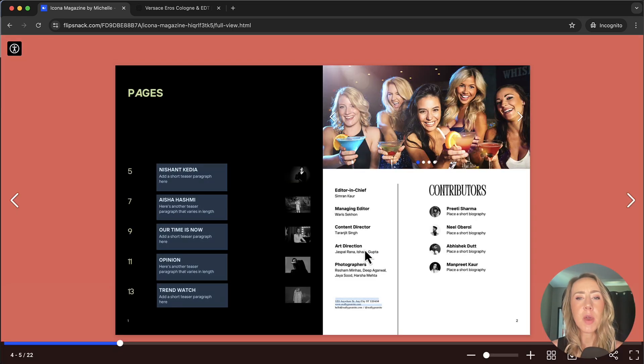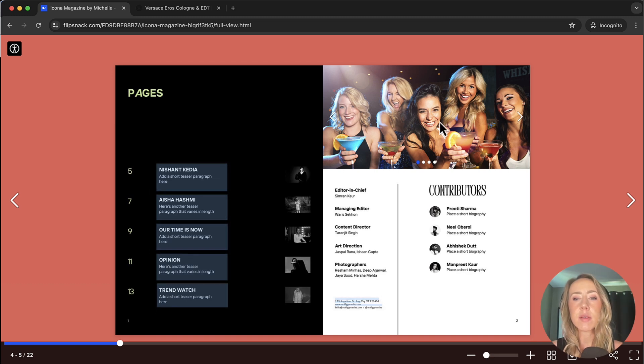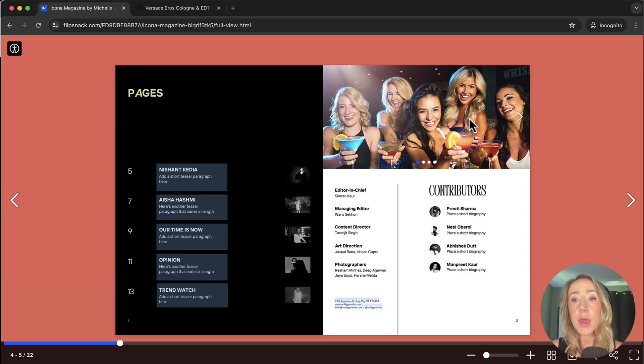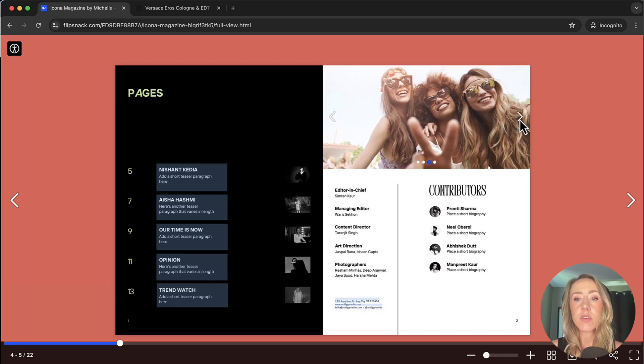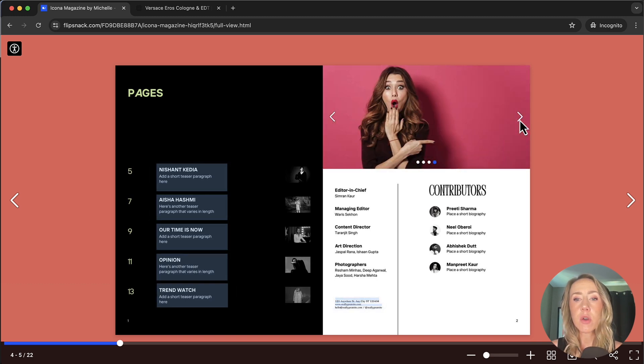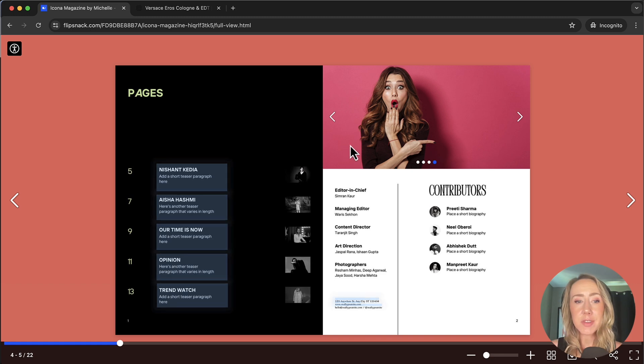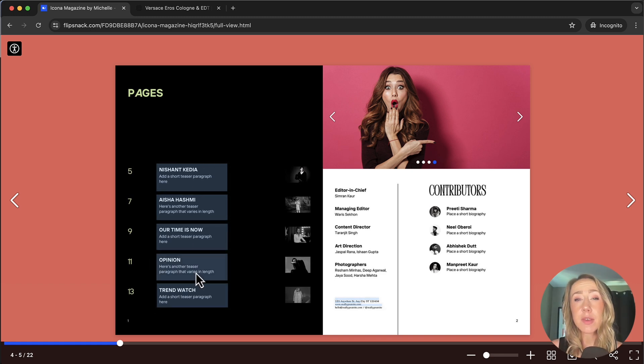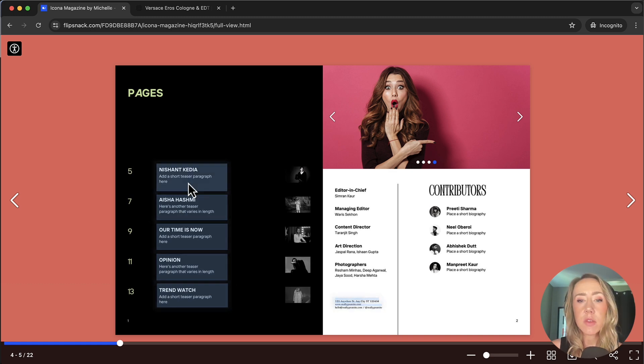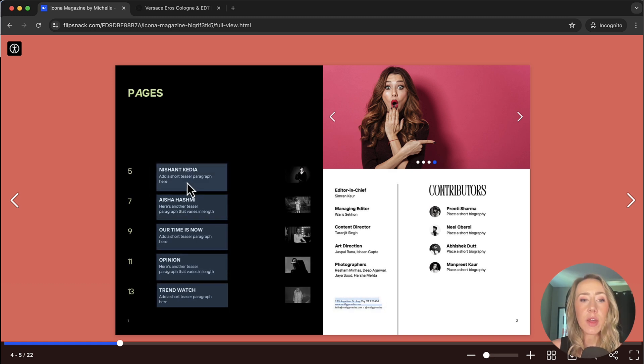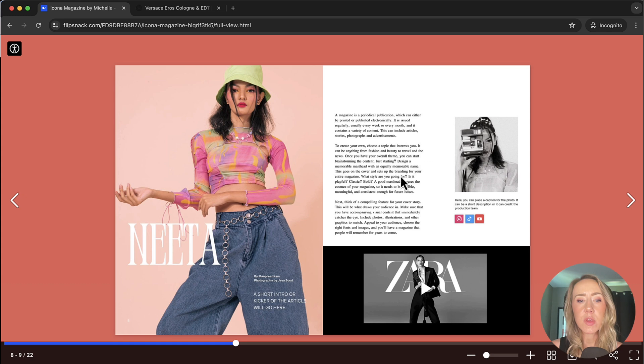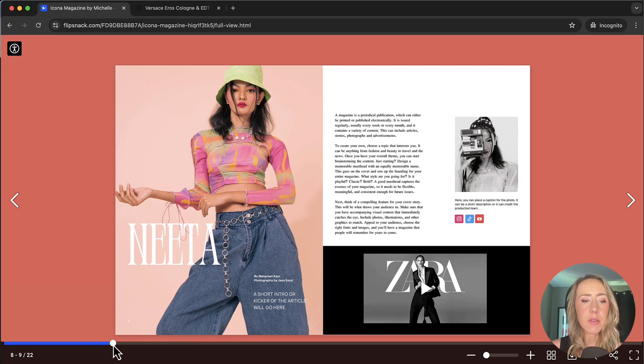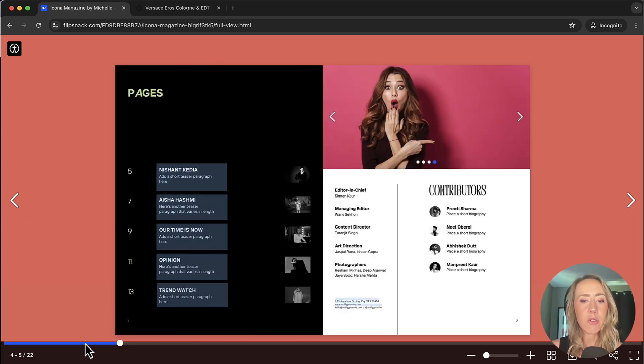Right now we're going to skip so that I can show you some of these other really cool features. Right here we've got a slideshow that you can have directly embedded into your publication, just showcasing a few different photos. And then we have the ability obviously to link. So if you have a table of contents or a document that's a little bit larger that requires a table of contents, you can link them directly to the page. So if I click on this one, it will go directly to this article.